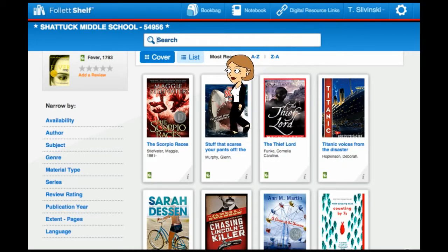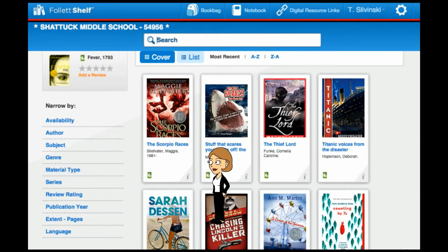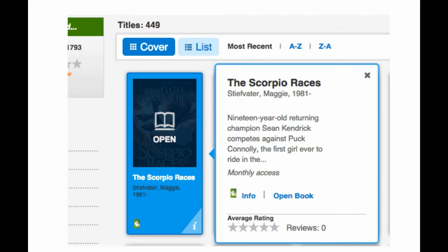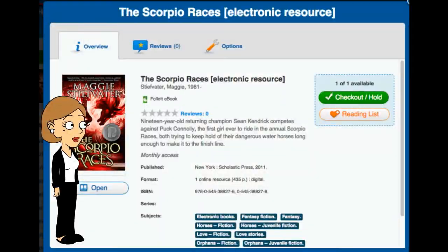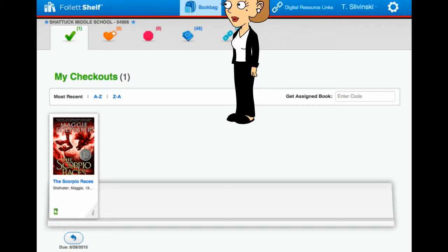Or you can use this index to browse. The 'i' stands for information, and if you hover your cursor over the little 'i', you can find out more about the book. If you click on that little 'i', you get even more information, and here's where you can check out the book.